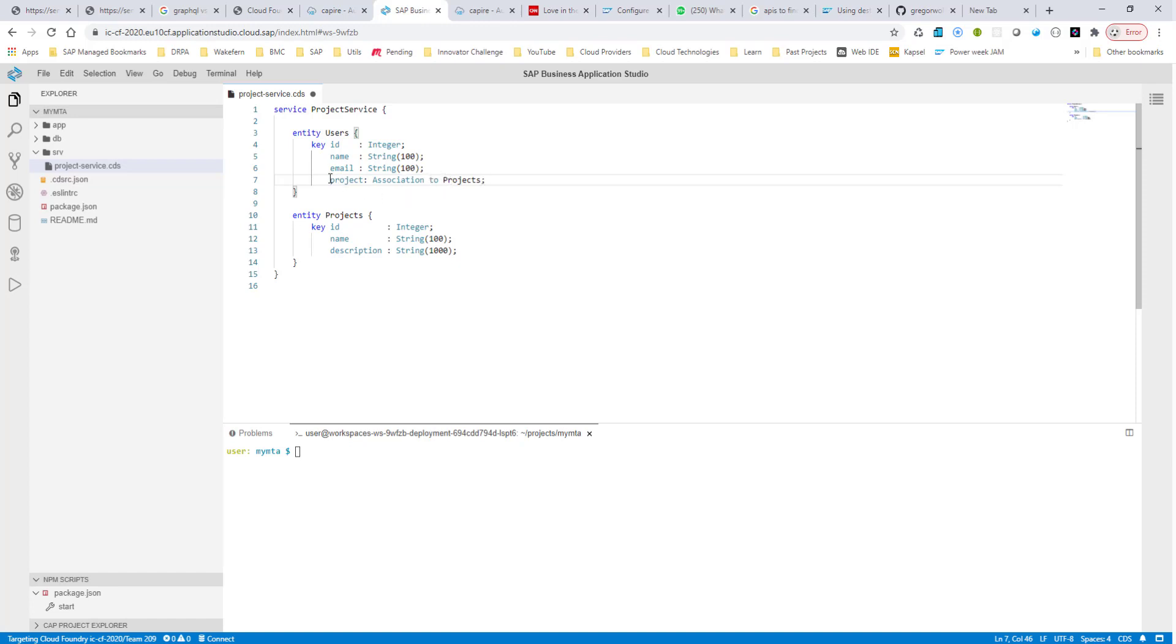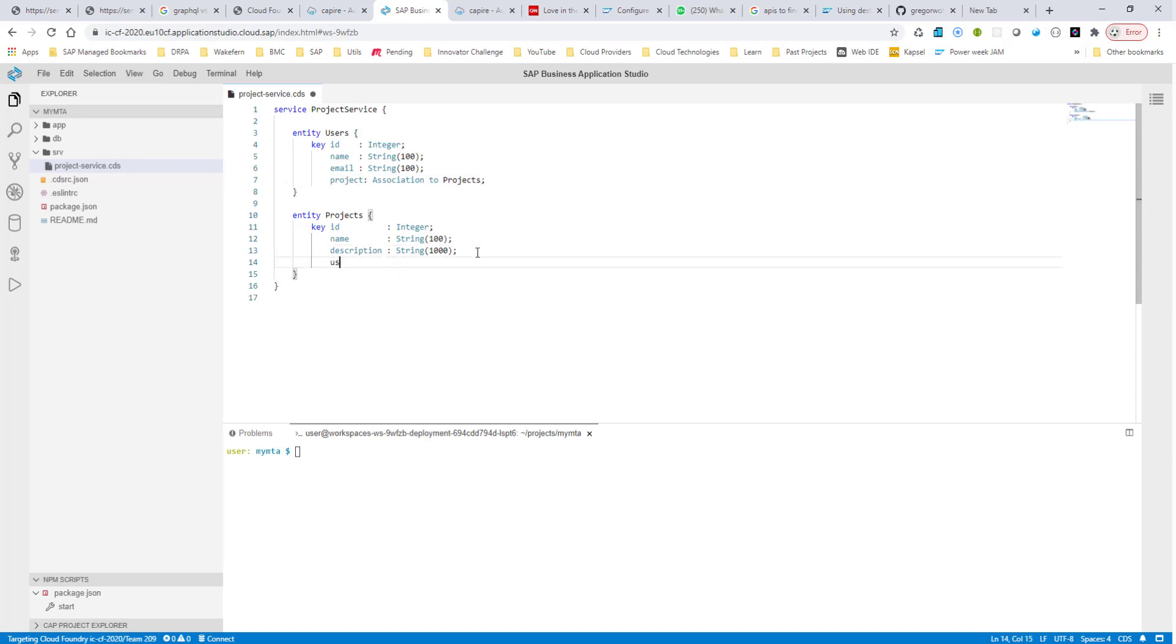So by looking at it, we know that the user has only one project, whereas a project can have many users. So in this case, we do have to specify the cardinality. So we can say many, and we can say they have many users.